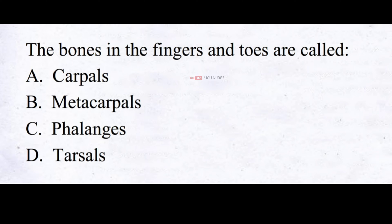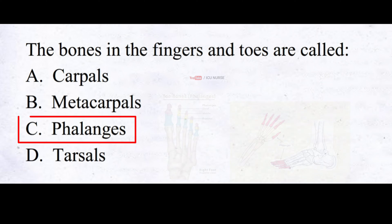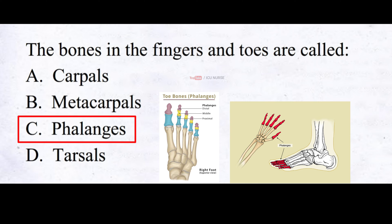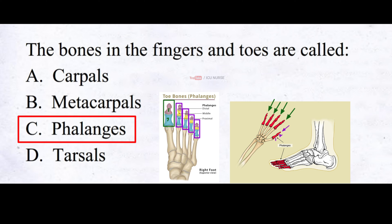The bones in the fingers and toes are called: A. Carpals, B. Metacarpals, C. Phalanges, D. Tarsals. And the correct answer is C. Phalanges. The phalanges are the bones that make up the fingers and toes. They are located at the distal ends of the hands and feet. Each finger has three phalanges except for the thumb, which has two. Similarly, each toe has three phalanges except for the big toe, which has two.